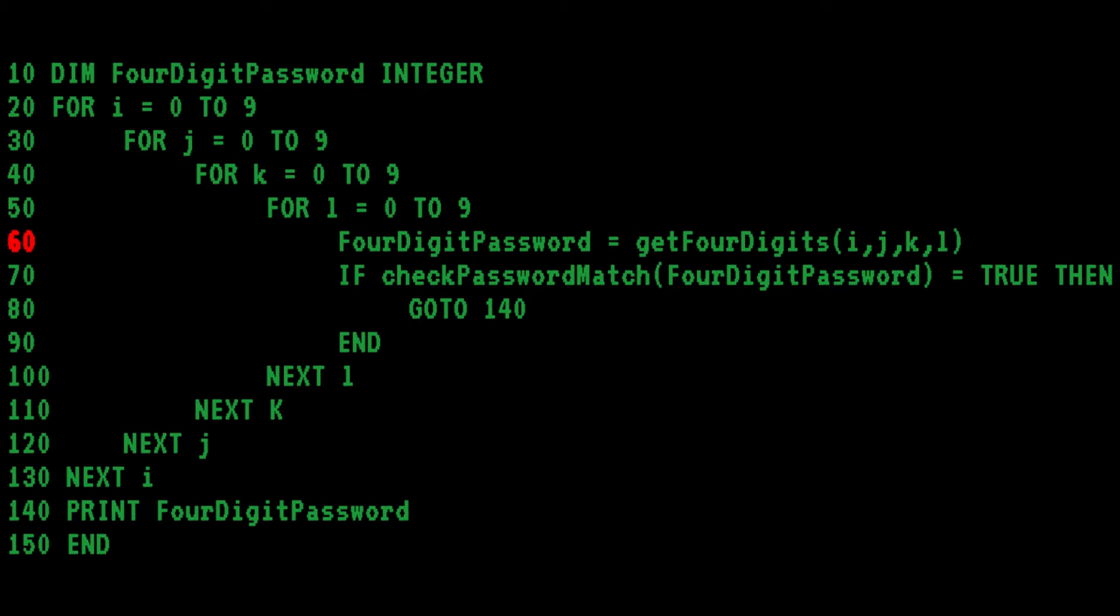On line 60, Bob sets the four-digit password by using some sort of function name, get four digits, with the four statement variables as the parameters. No critique here, because I don't know the system, but Bob does. So if that function exists, then I have to believe that it exists.